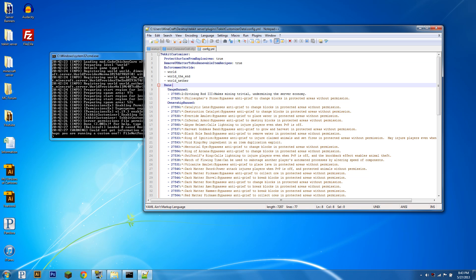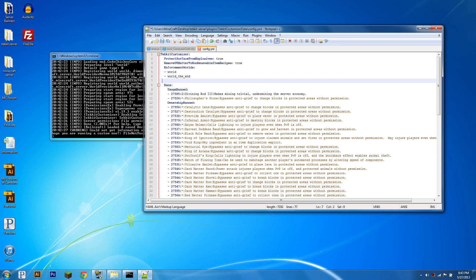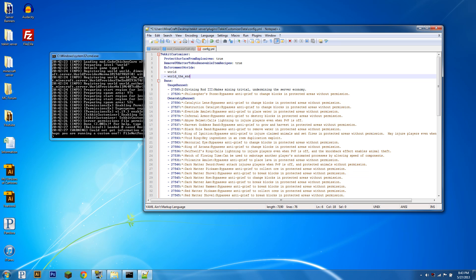Enforcement Worlds is all the worlds you want Tekkit Customizer to take action in. For instance, if you have another world that you've created with Multiverse and it's not listed here, then Tekkit Customizer will not enforce any bans there. Say, if you want Nether to be like total anarchy, no banned items, you can just remove it. Pretty straightforward.